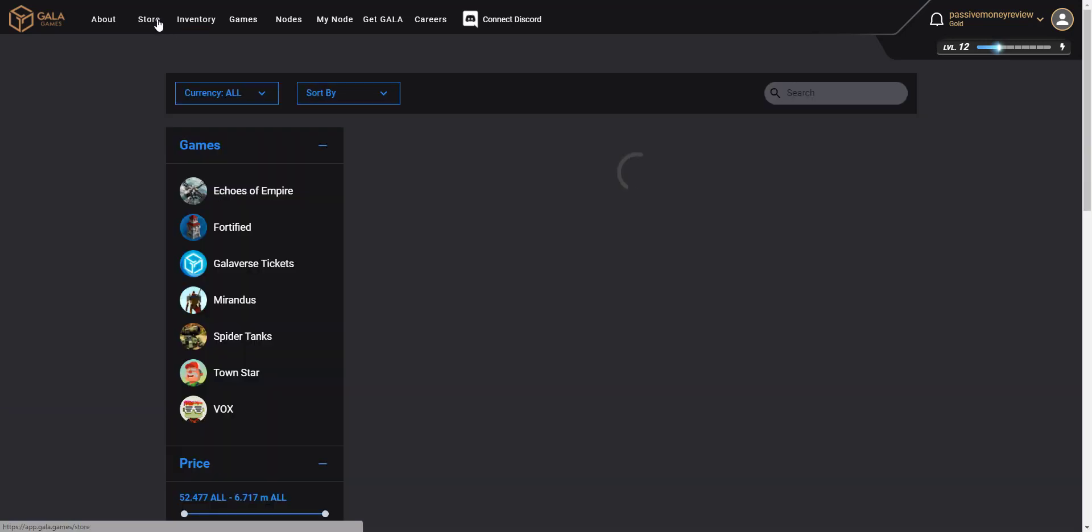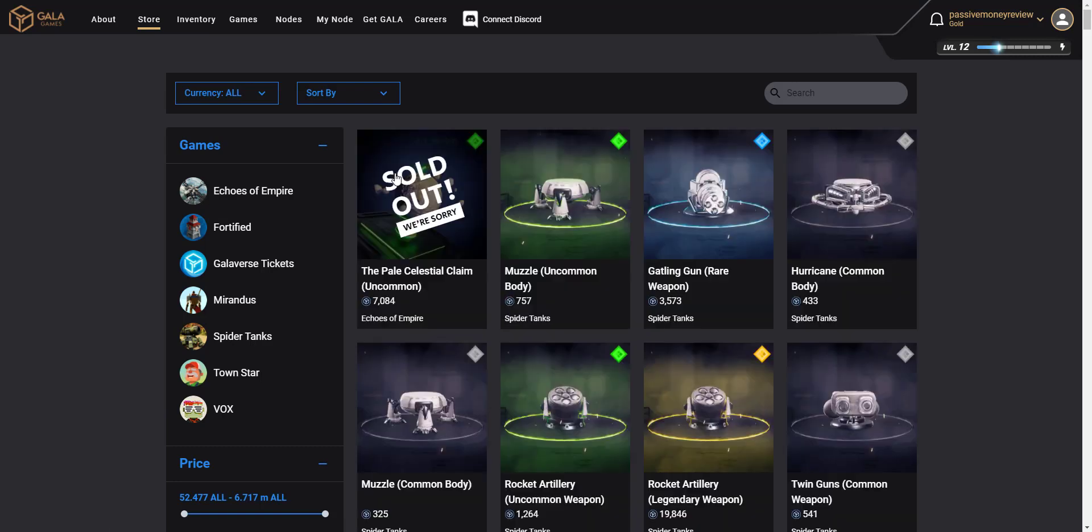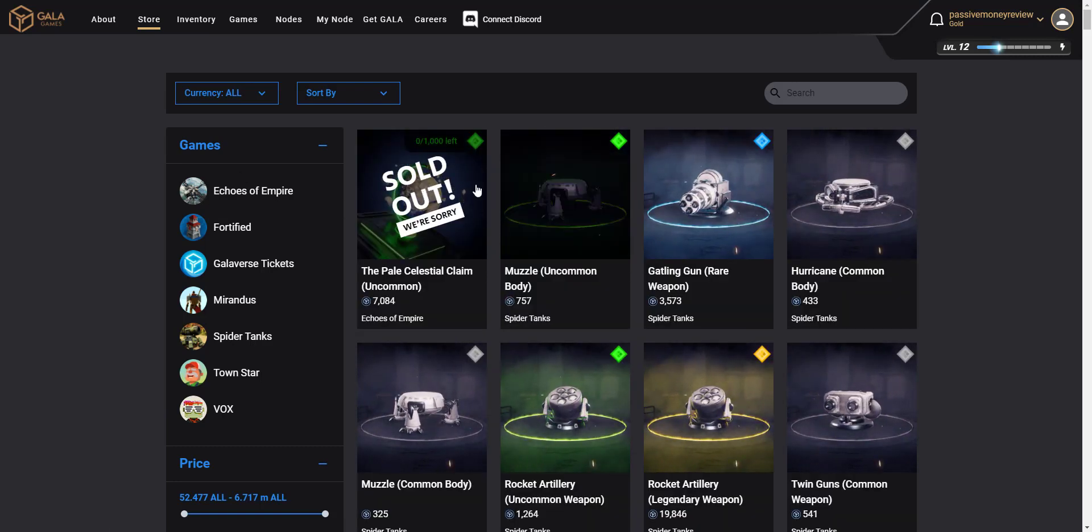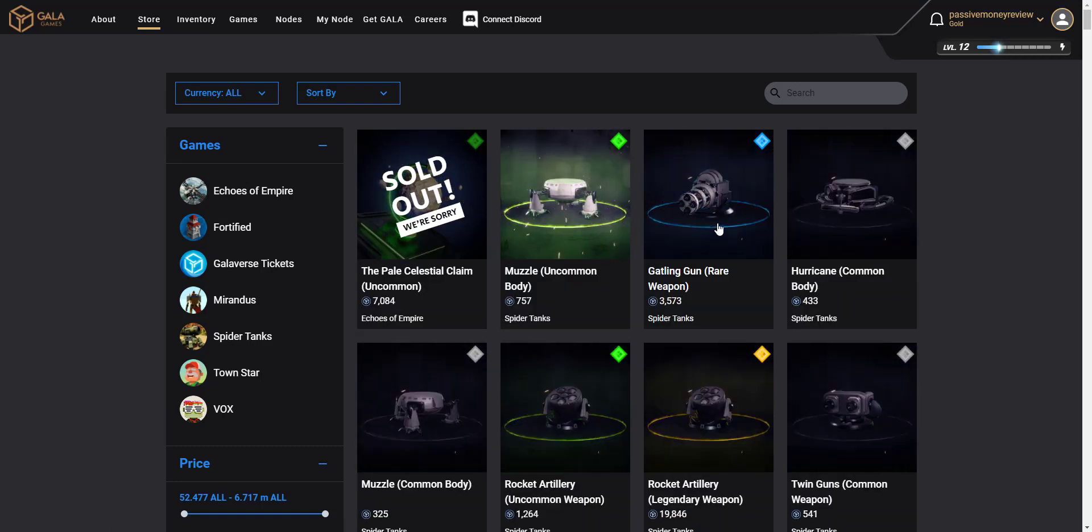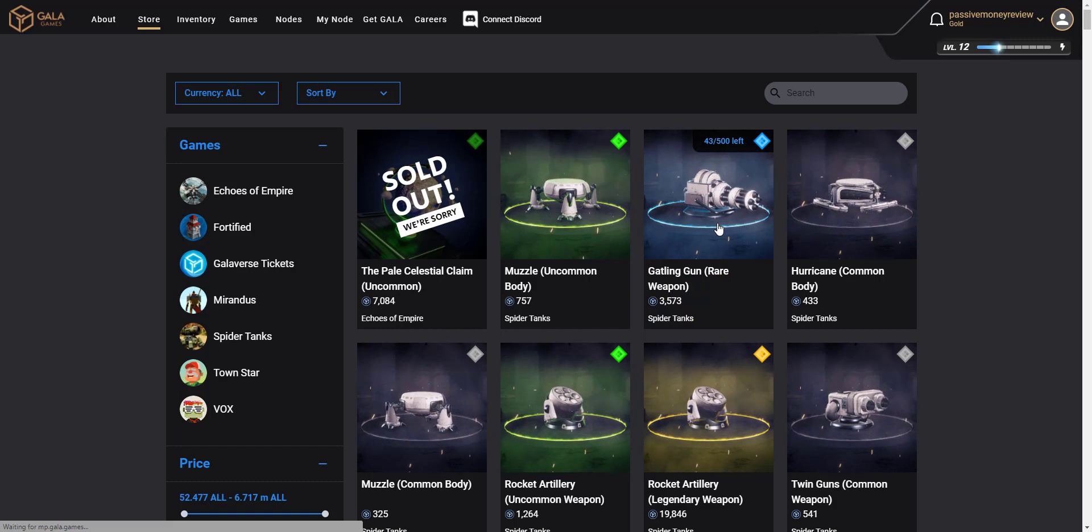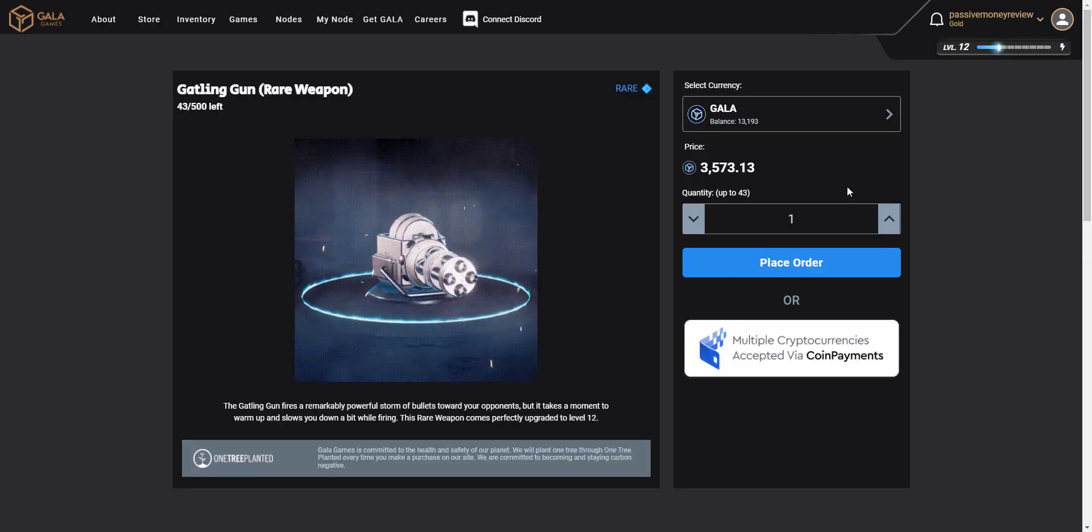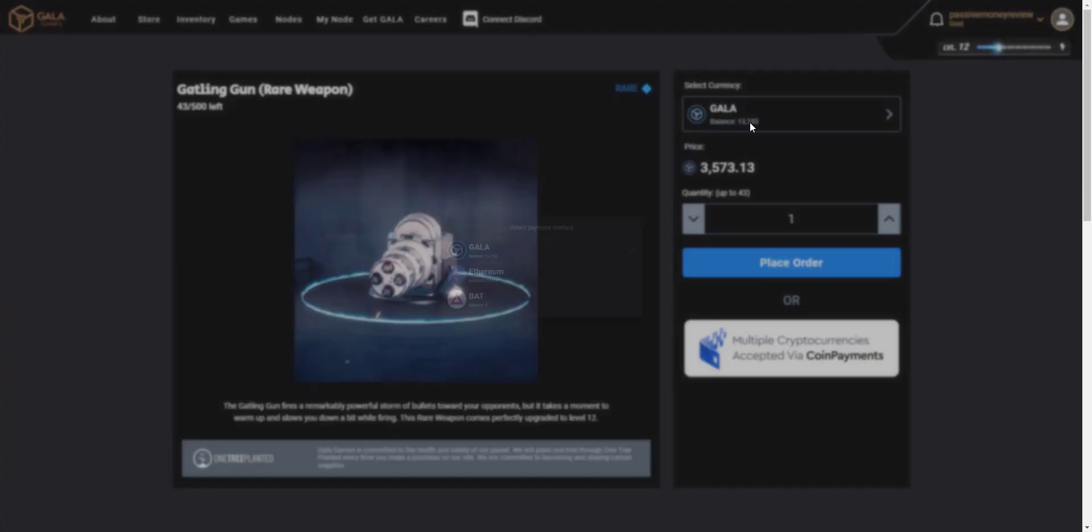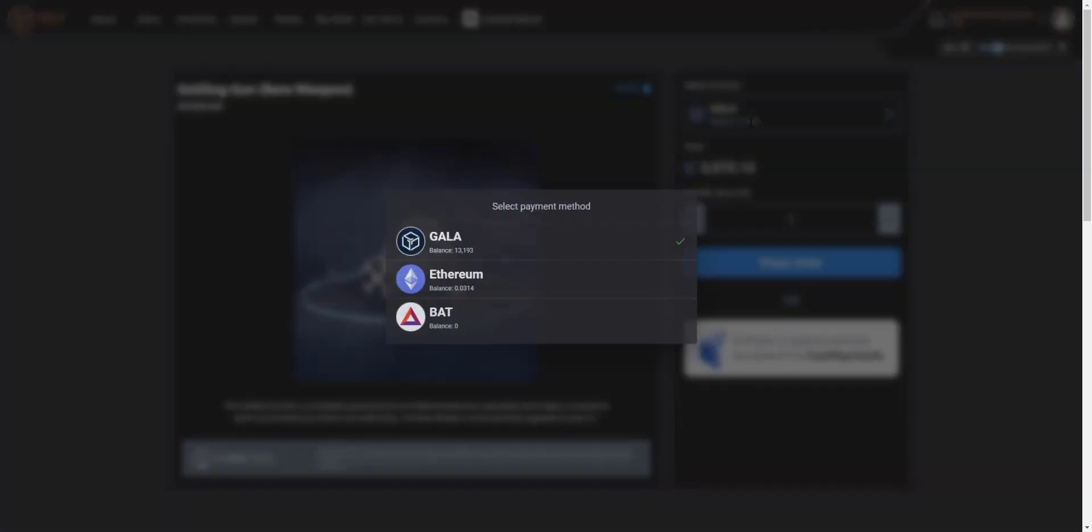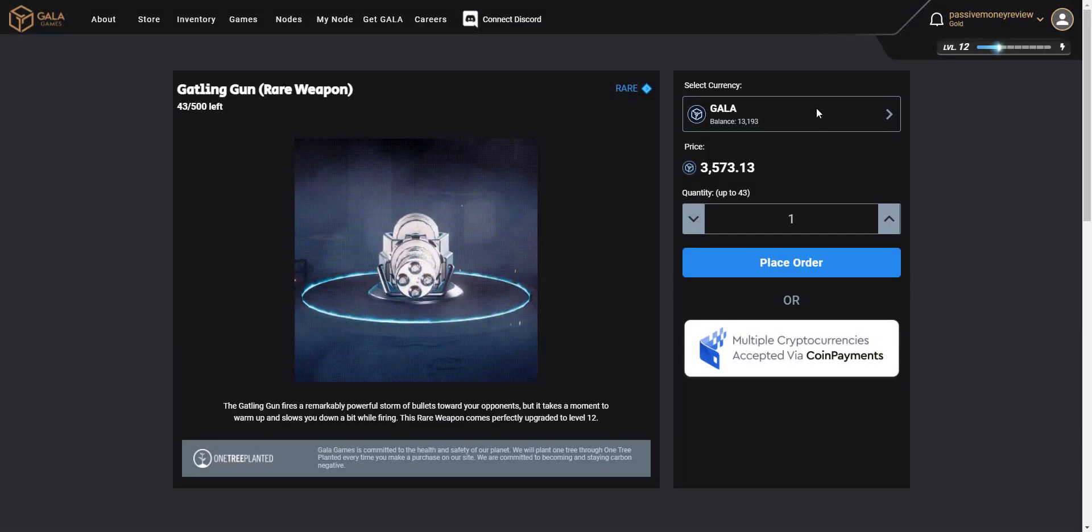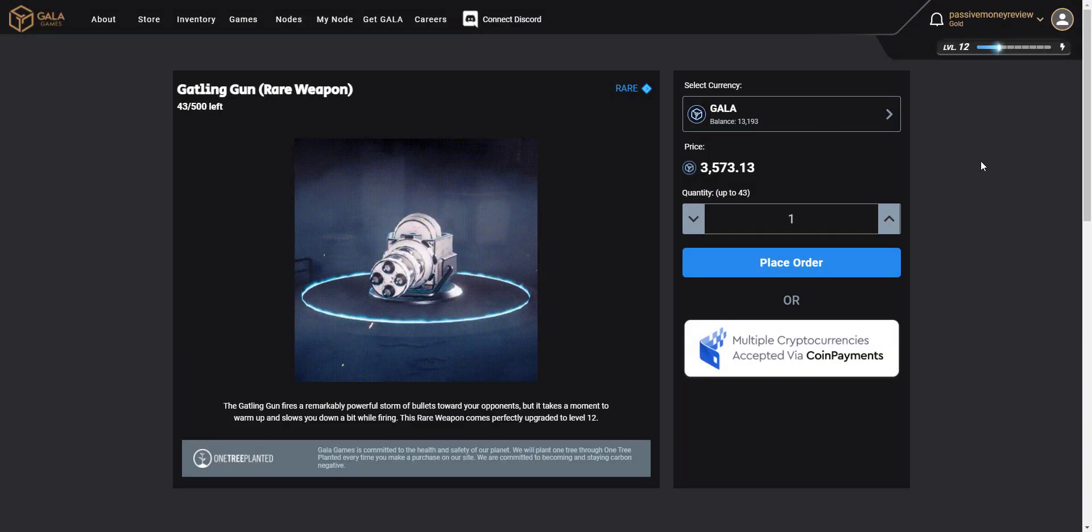Also, if you're going to buy something from the store within Gala Games, you can go in and click it, and this comes from the Ethereum blockchain as you can see by the balance there. So it comes from this balance and not the Gala blockchain one.